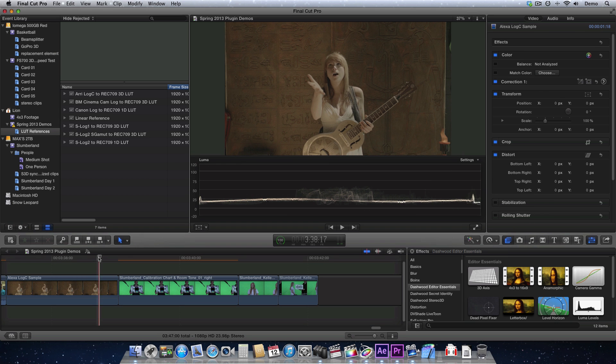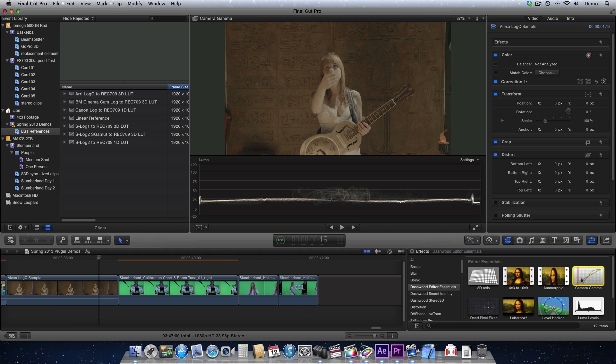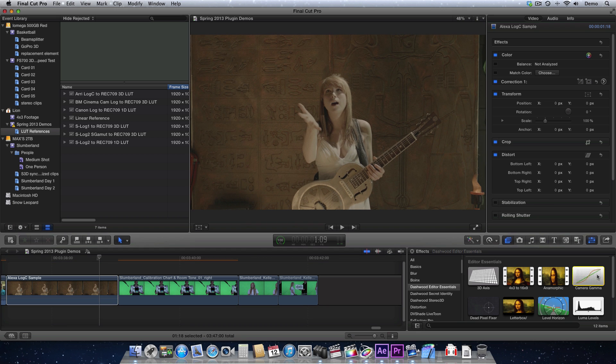So here I have some Arri Alexa footage, and this footage was shot in Log C. It's very low contrast, and this is just what Log C looks like. So I'm going to apply the Camera Gamma plug-in.